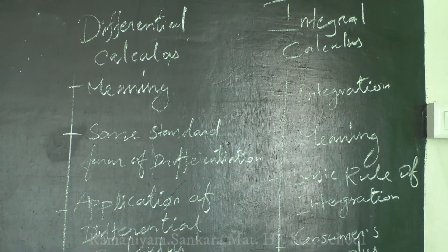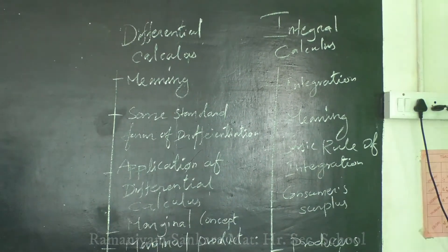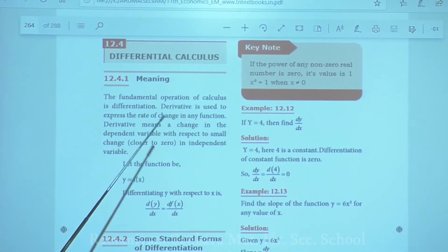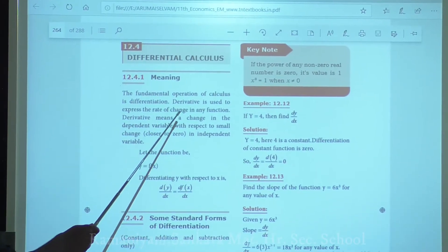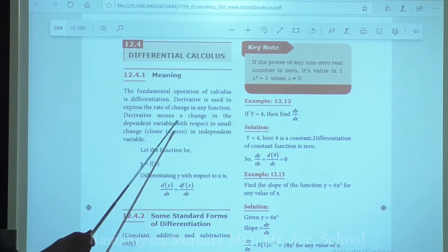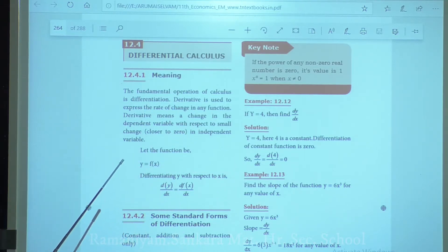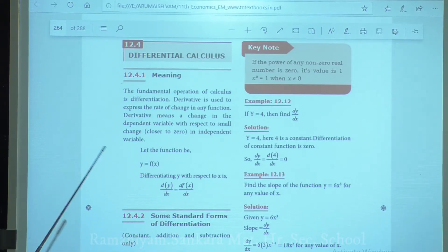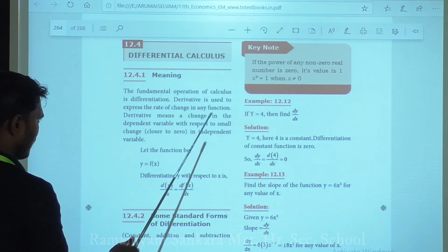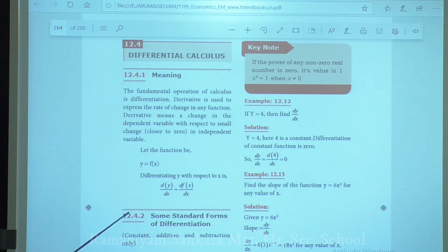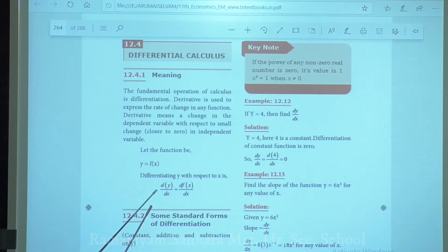First, the meaning of differential calculus. Differential calculus uses the derivative to express the rate of change in any function. Derivative means a change in the dependent variable with respect to a small change, closer to zero, in the independent variable. Let the function be y = f(x). Differentiating y with respect to x is dy/dx = df(x)/dx.